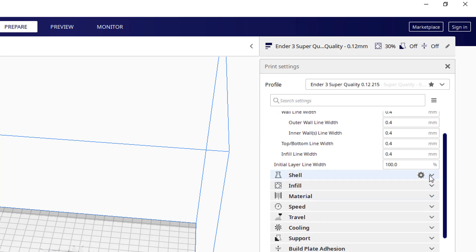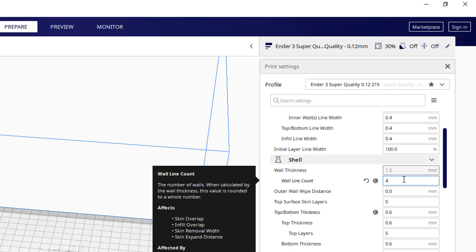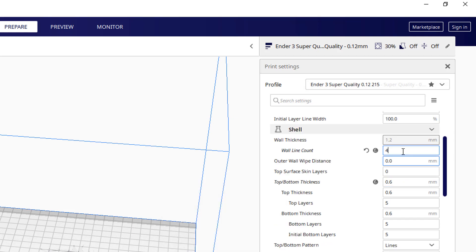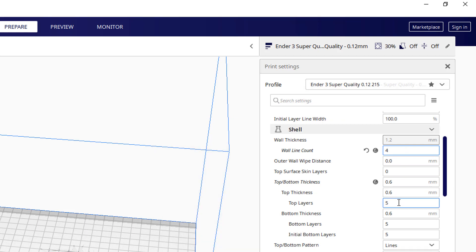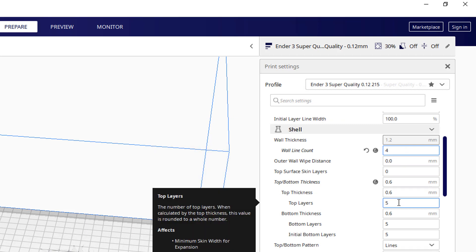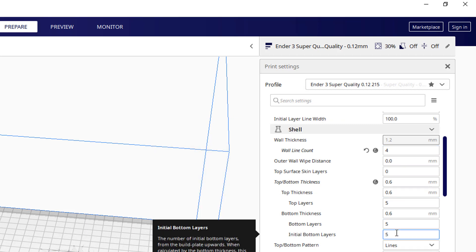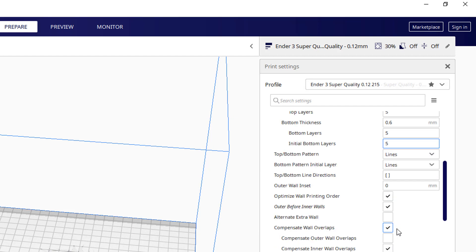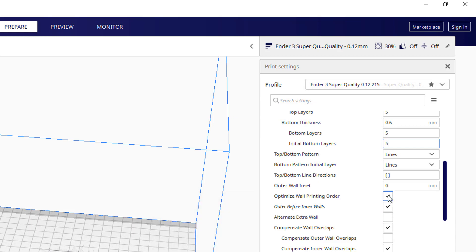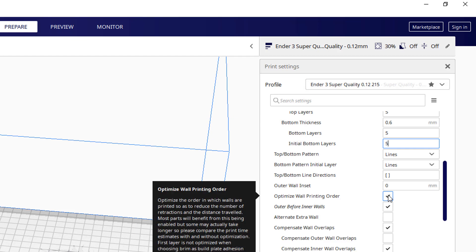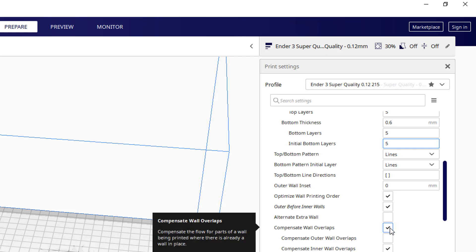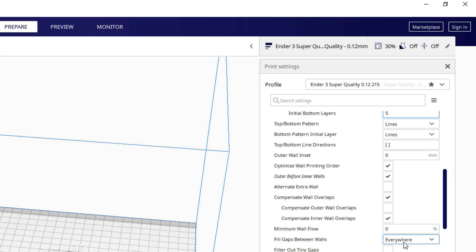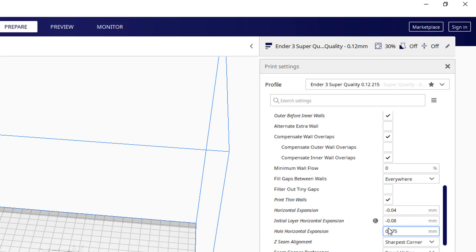Right, let's expand the shell section. A wall count of 4. I'd probably change that. It may be a 3 default. 4 gives you more strength. Top and bottom layers I find 5 is good. Outer before inner walls I always pick. It gives you more accuracy on the external dimensions. Printing order I'm not exactly sure. I tend to just leave it. Print thin walls I do choose.